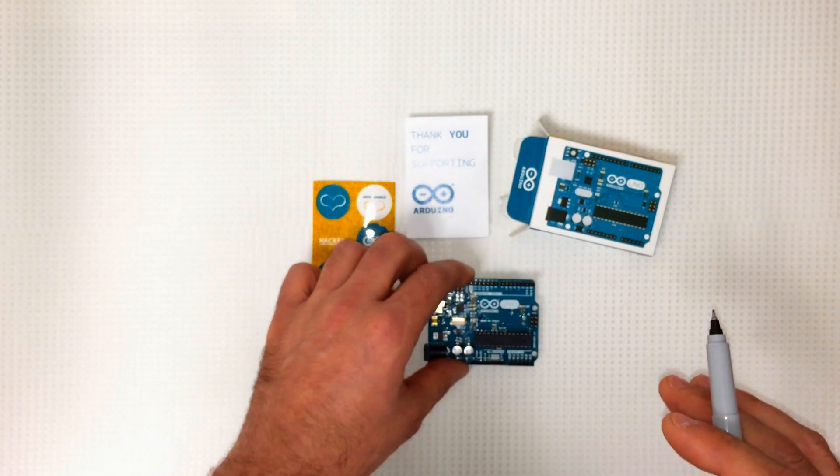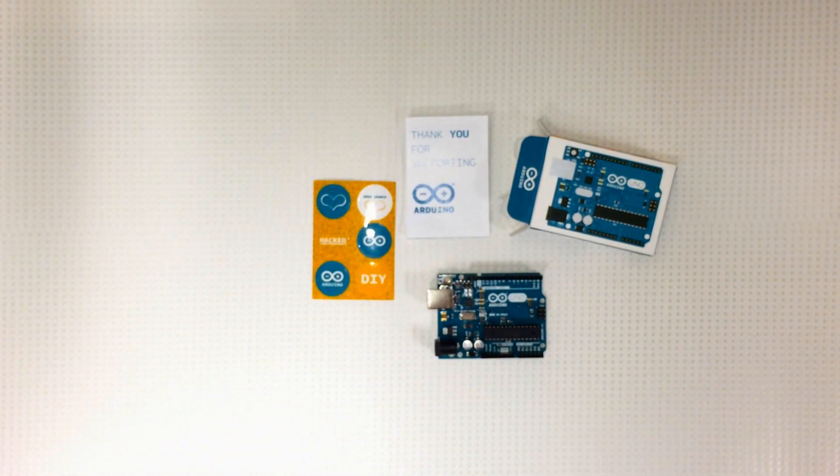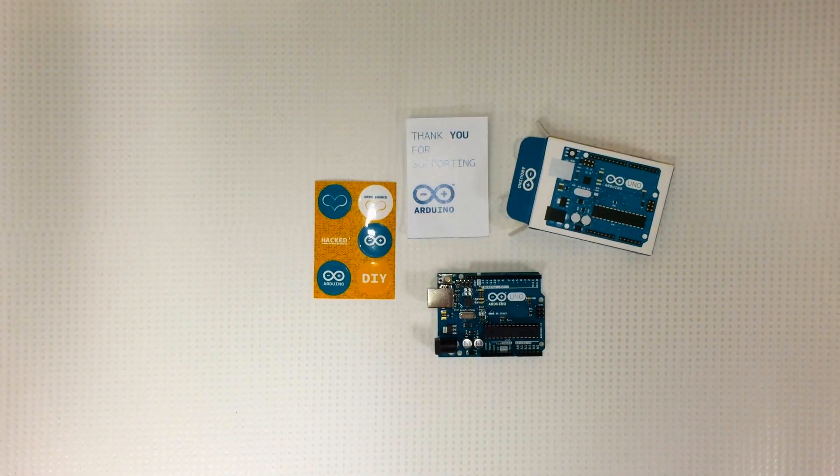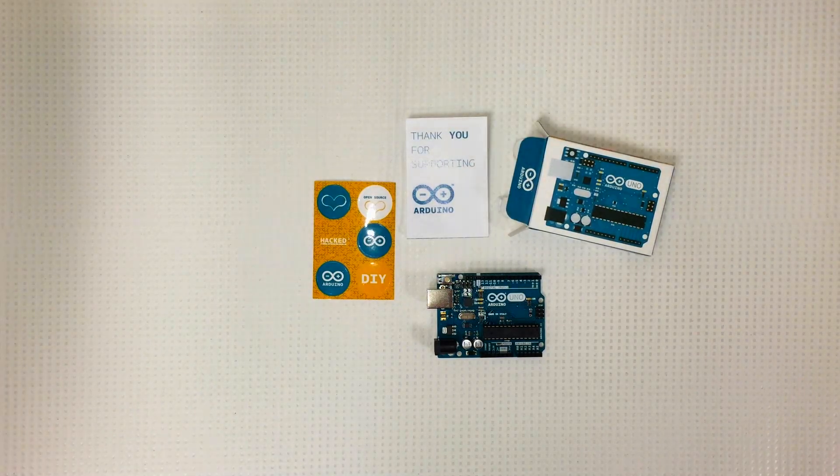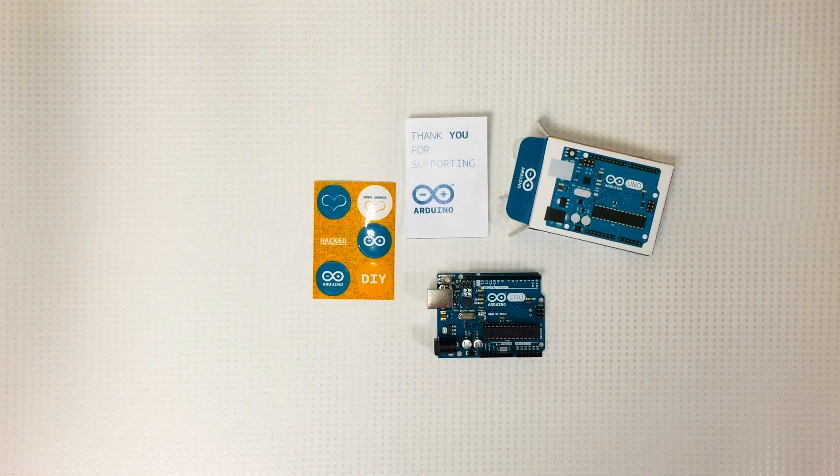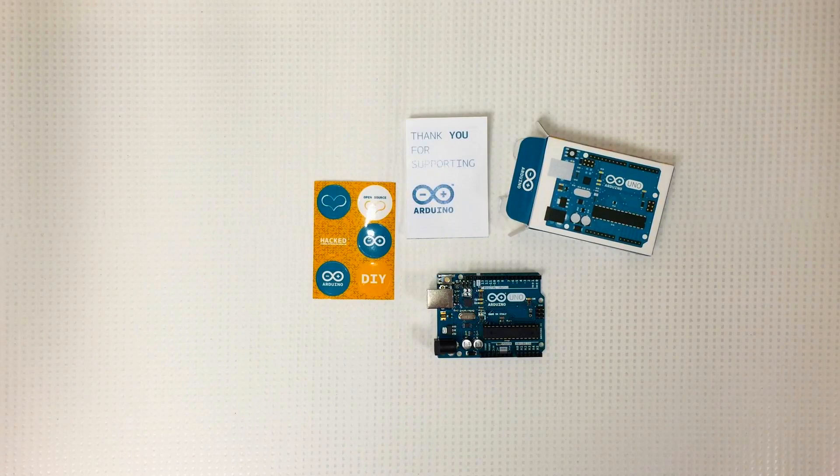Now you might have heard that there are some counterfeit Arduinos out there, and I actually just got one in the mail a couple days ago. So I'm gonna be doing a video here pretty soon comparing the differences between a legitimate Arduino and the counterfeits.